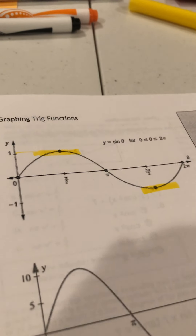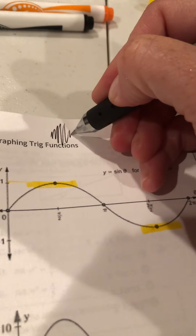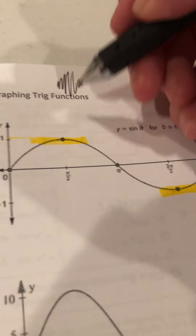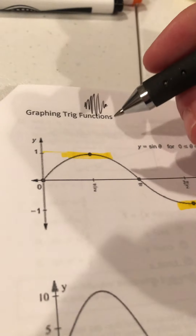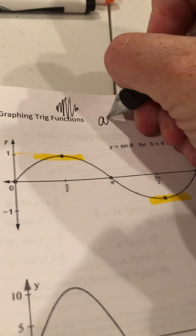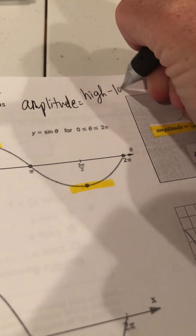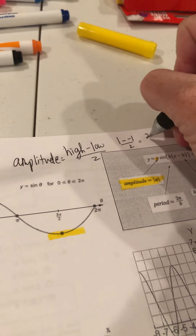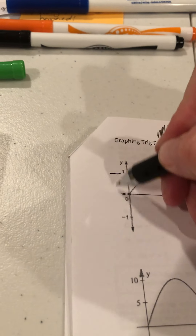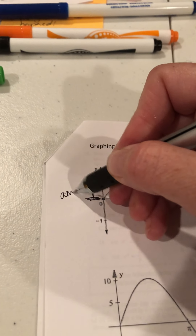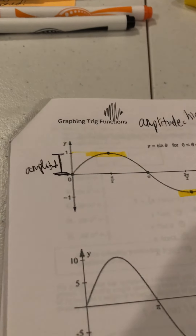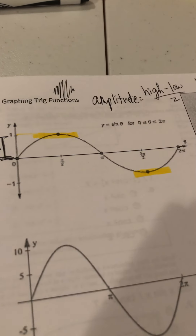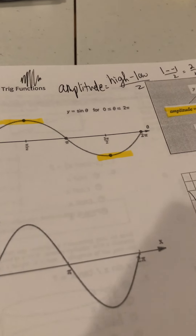The wave changes based on how loud it is — the bigger the sound, the bigger the wave. The way to find amplitude is: high number minus low number, divided by 2. For this example, 1 minus negative 1 is 2, divided by 2 equals 1. Or you can say the amplitude is the distance from the central midline to the highest point.